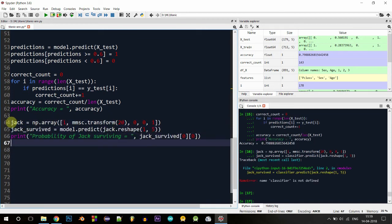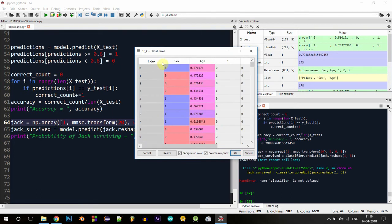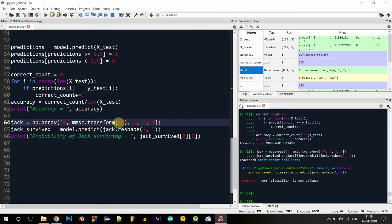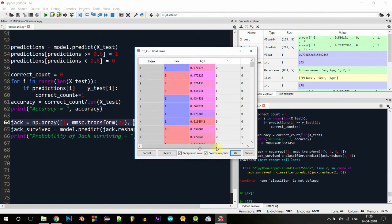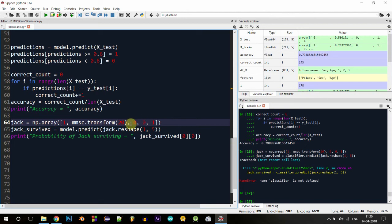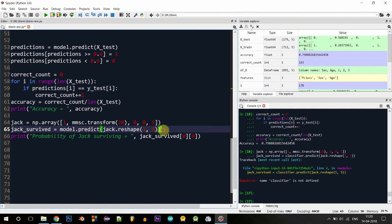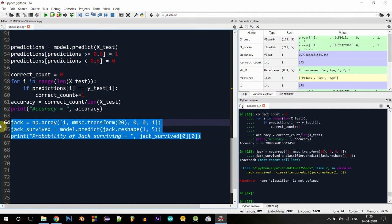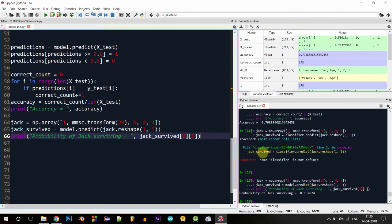I've created a variable called jack — a NumPy array with these values. The first column is sex: Jack is male, so it's set to one. I found online that Jack was 20 years old, so I transformed that value using our MinMaxScaler object to get a value between zero and one. The next three columns specify passenger class: Jack belonged to class three, so the last column is set to one and the others to zero. Using model.predict on this reshaped array — one row with five features — and printing jack_survived, the probability of Jack surviving is 13%. That's really low, so Jack did not survive.